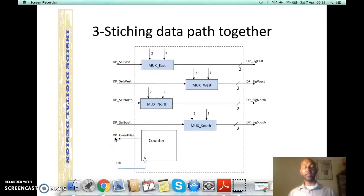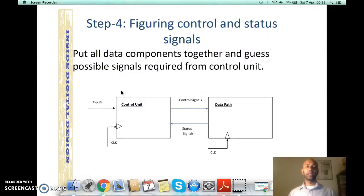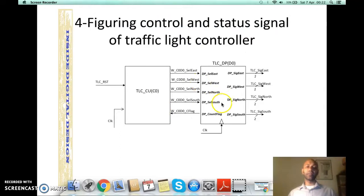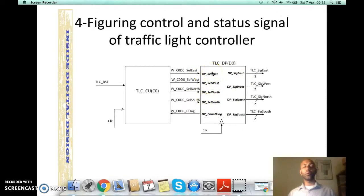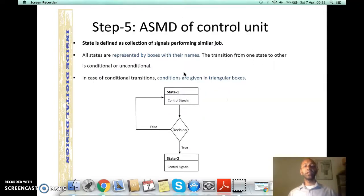Recalling the last step — the design of the ASMD — the control unit is based on these control signals and the count flag. Now let's perform the last step: design of the control unit. The overall design shows the control unit and data path connected together, with 4 control signals each controlling one multiplexer inside the data path, and 1 flag raised by the counter once a count of 5 is completed. Based on these 5 signals we are going to design the ASMD in the control unit.